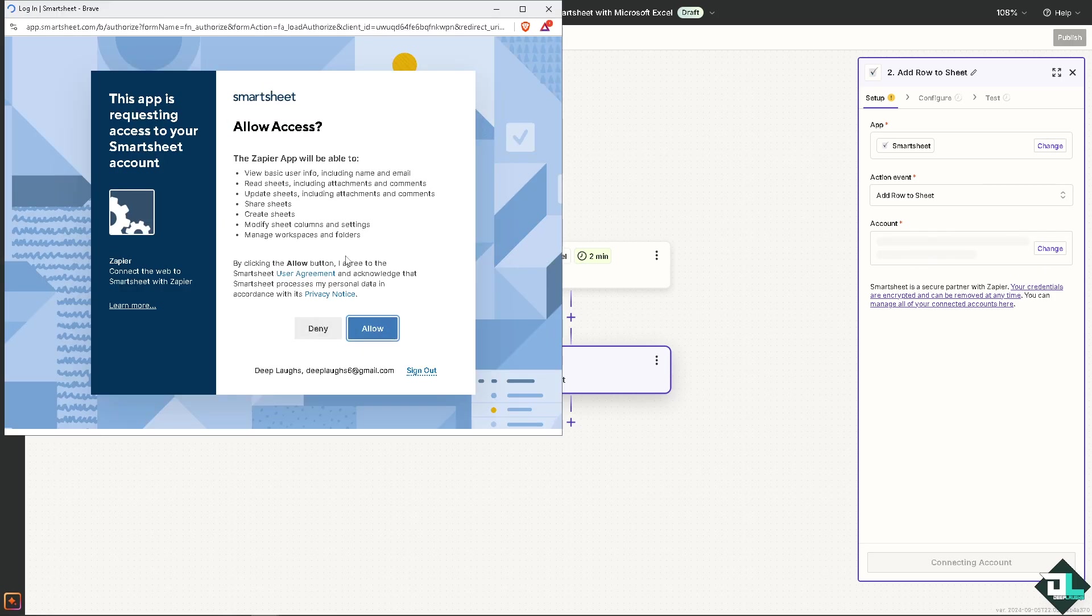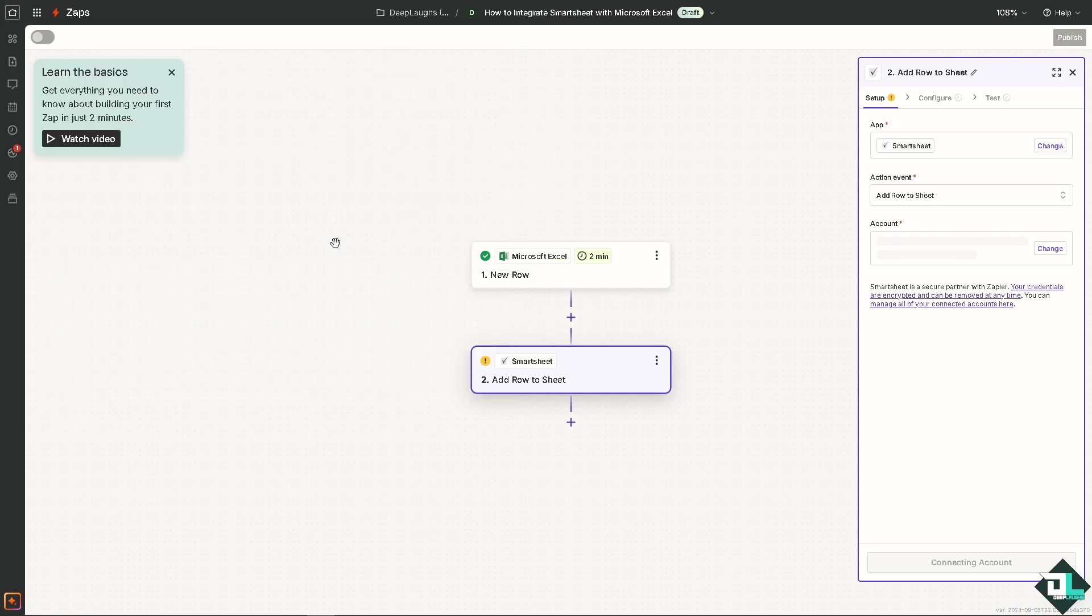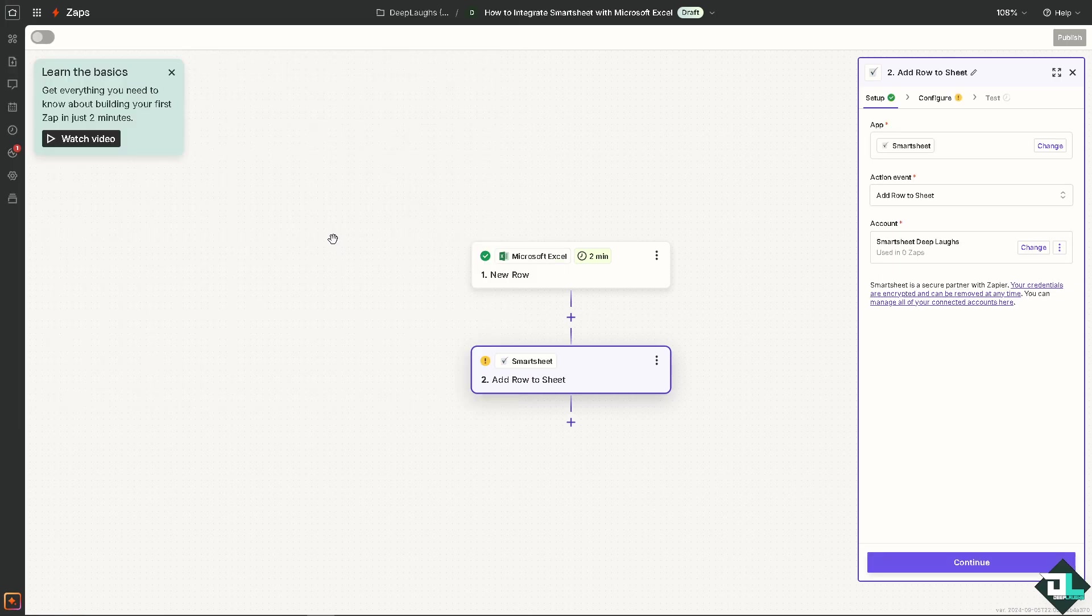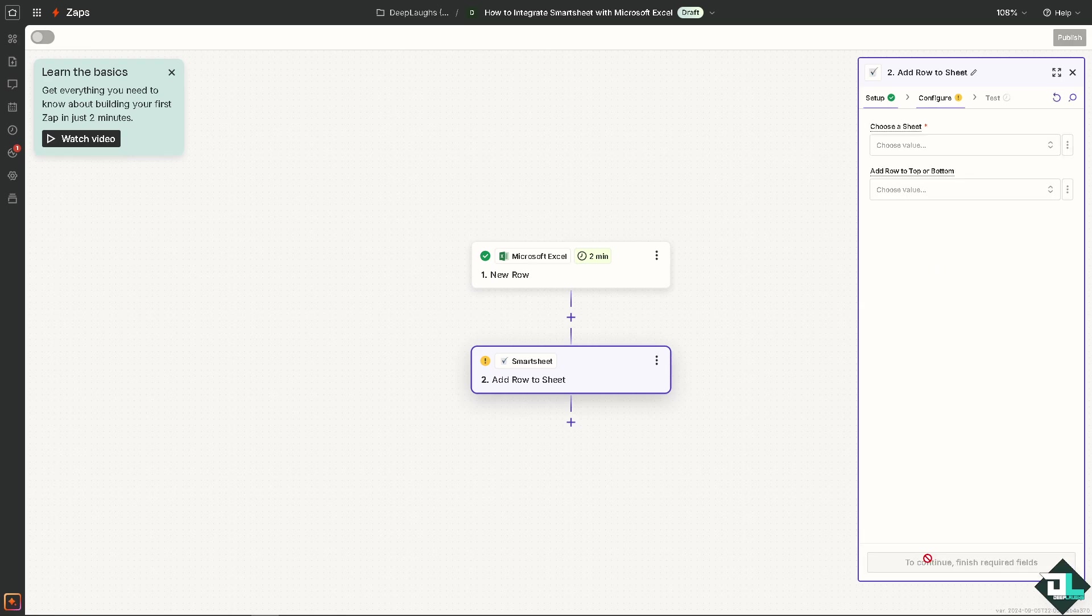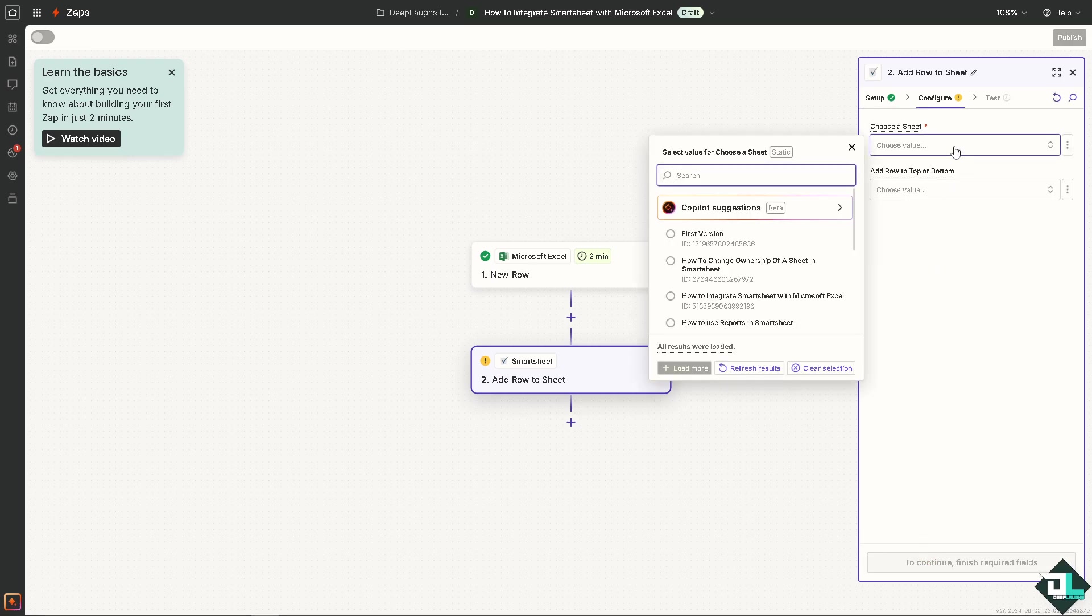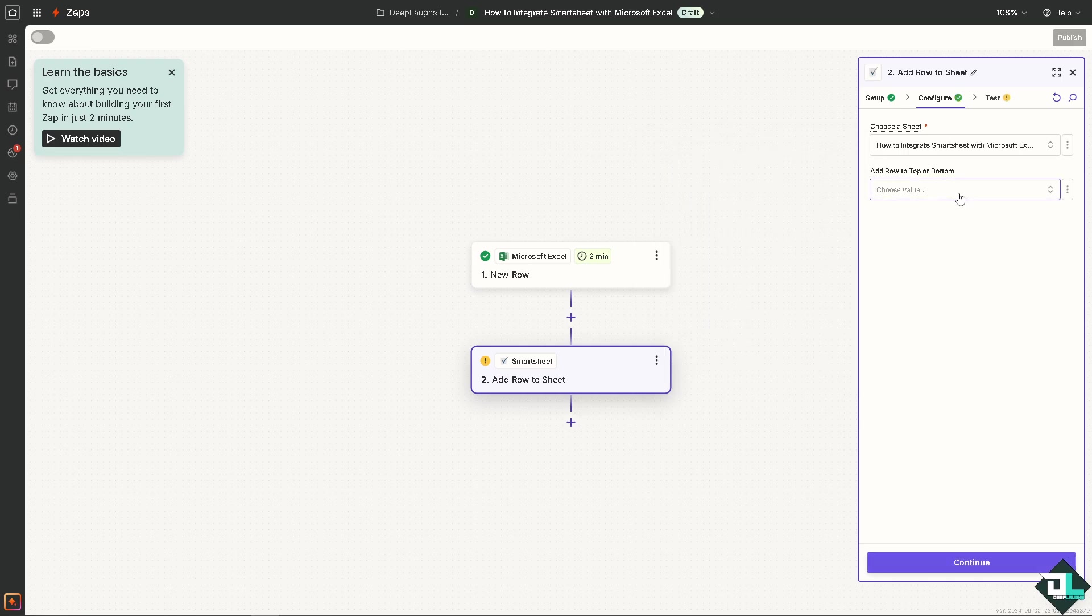Again you need to click on connect Smartsheet, just click on allow, authorize and authenticate these apps so you can sit back and relax because Zapier will do all the automation for you. Once you've done that, click on continue. You can choose a sheet, you can add row to top or bottom, I'm choosing the top.